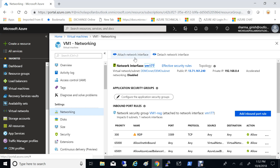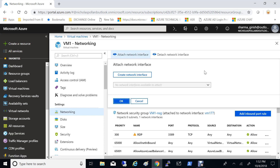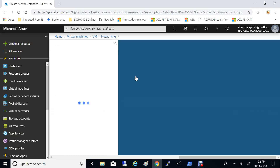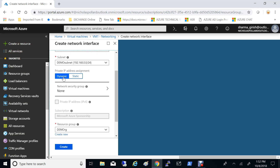Let's go and click on attach network interface, then go to create network interface and name this NIC — it's going to be NIC2. It will be under the demo subnet under which my virtual machine is. From here you can also specify whether you want to keep the IP dynamic or static, and even if you don't do it here you can change it after. I'm going to leave that to the default.